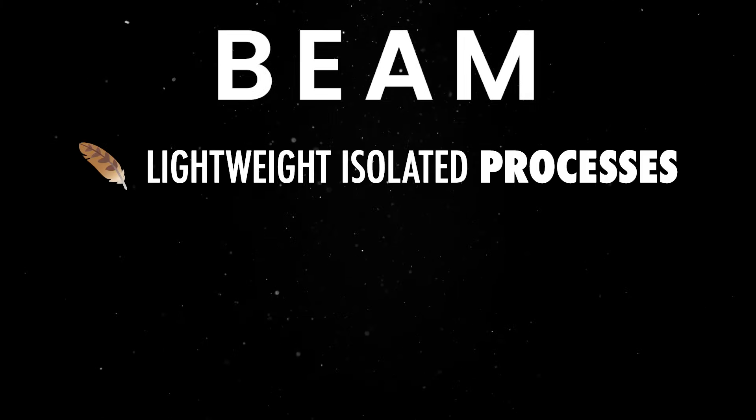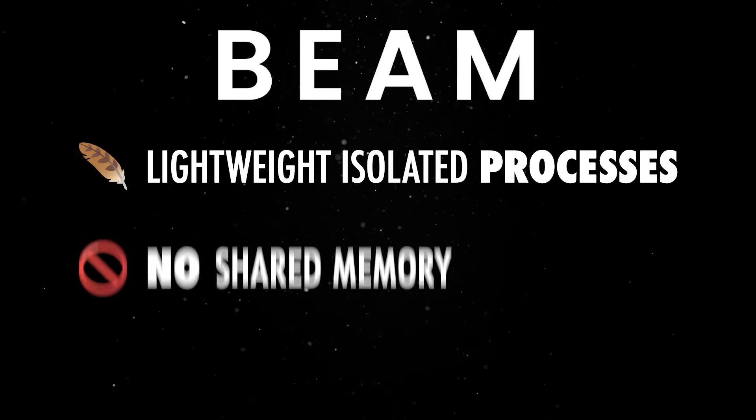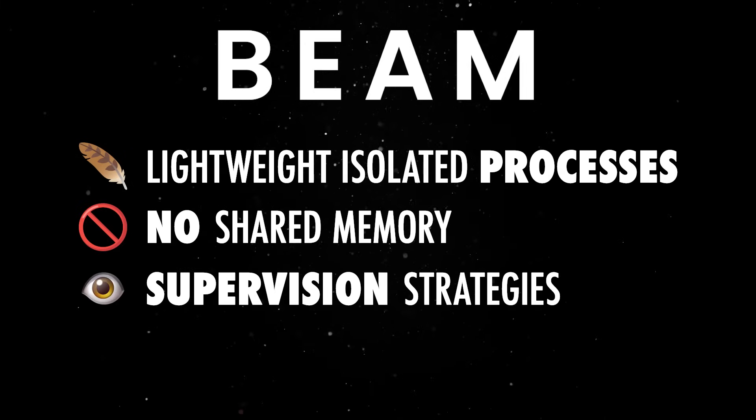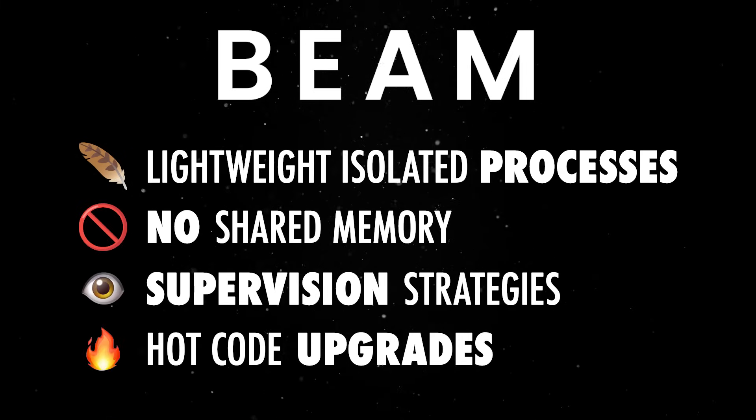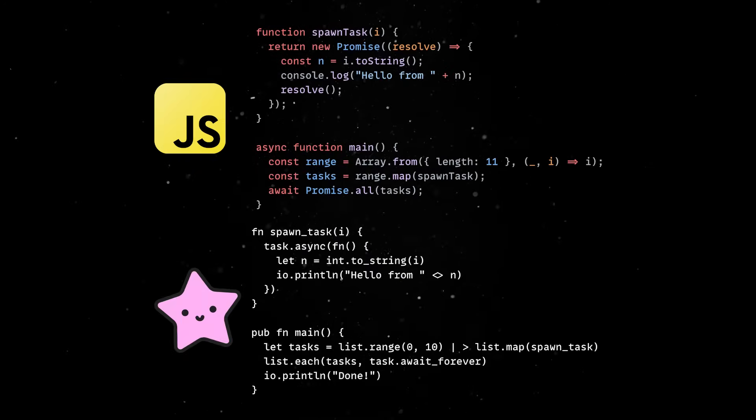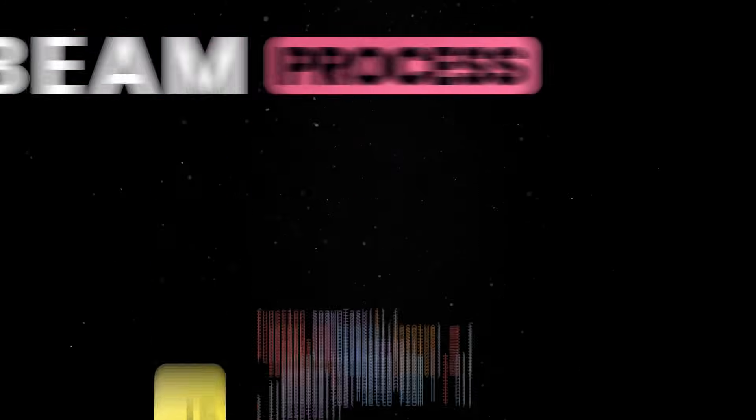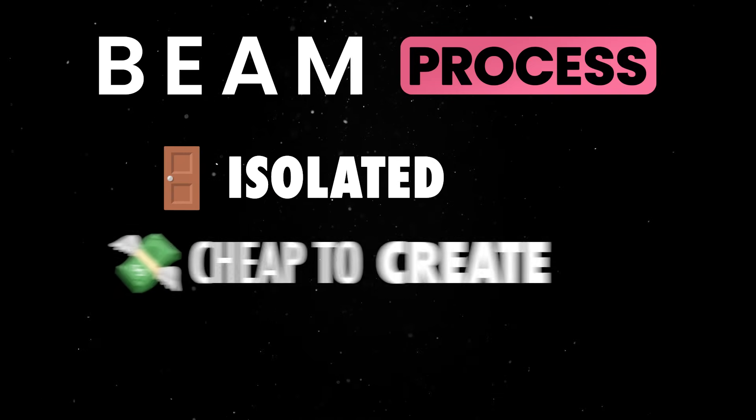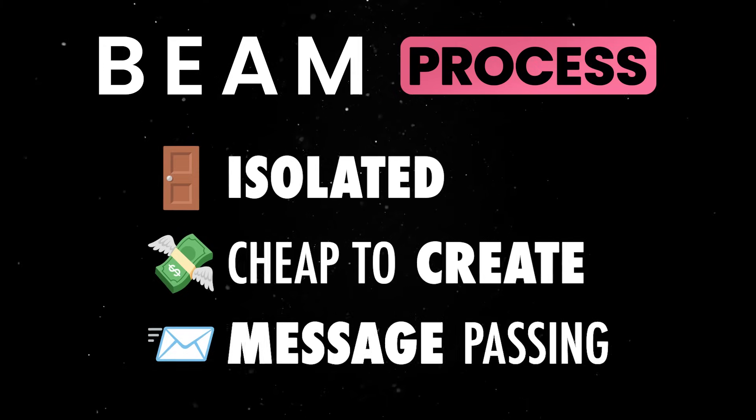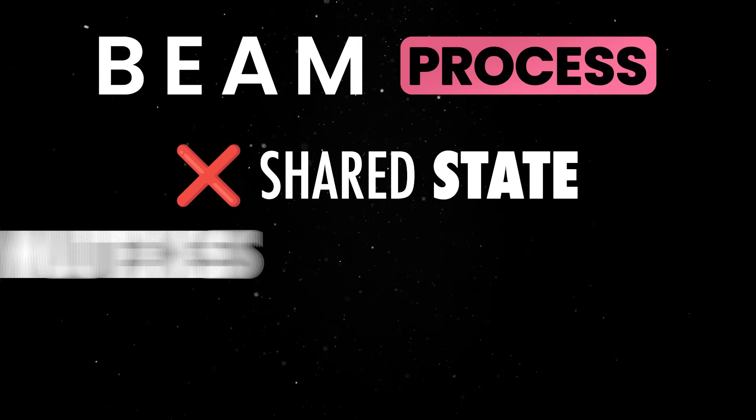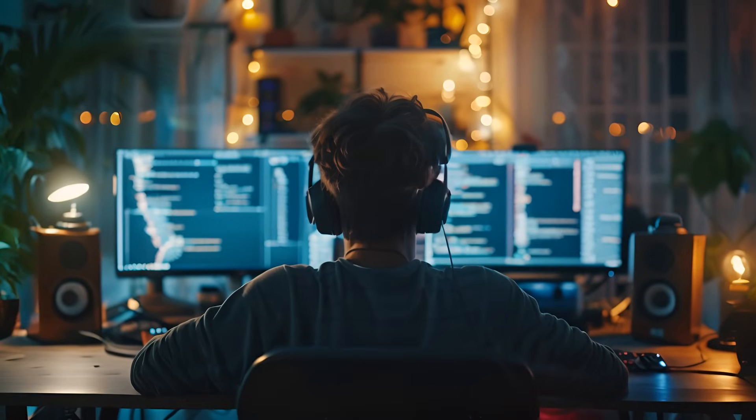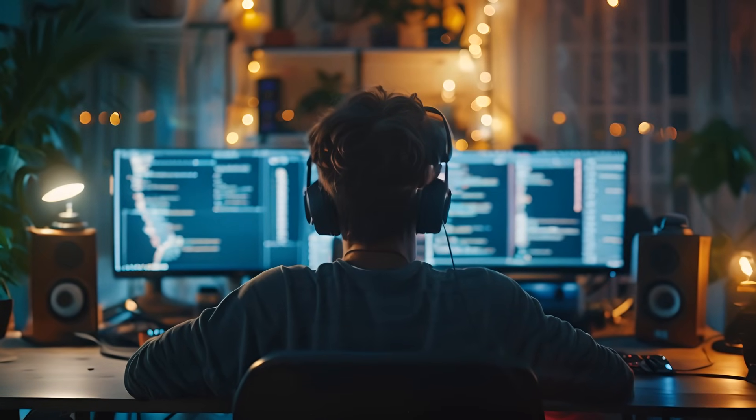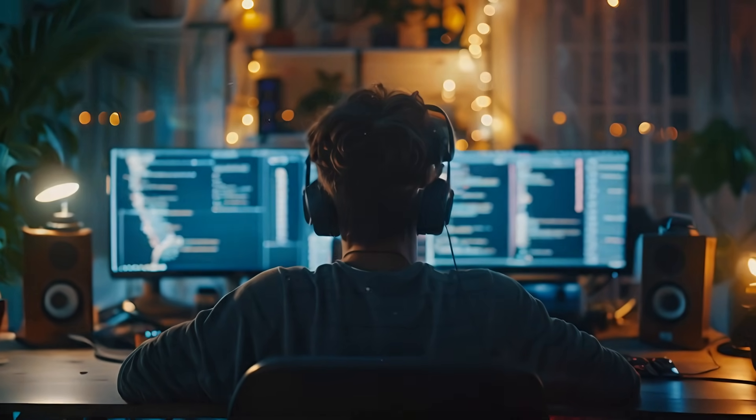You get lightweight isolated processes, no shared memory, built-in supervision strategies and seamless hotcode upgrades. The model is very different from the thread or async-based concurrency most web devs are used to. Every process in Beam is isolated, cheap to create and communicates only through message passing. There's no shared state, no mutexes and no deadlocks. Thanks to built-in supervisors that monitor everything, when a process crashes, it doesn't bring down the whole system, it simply restarts.